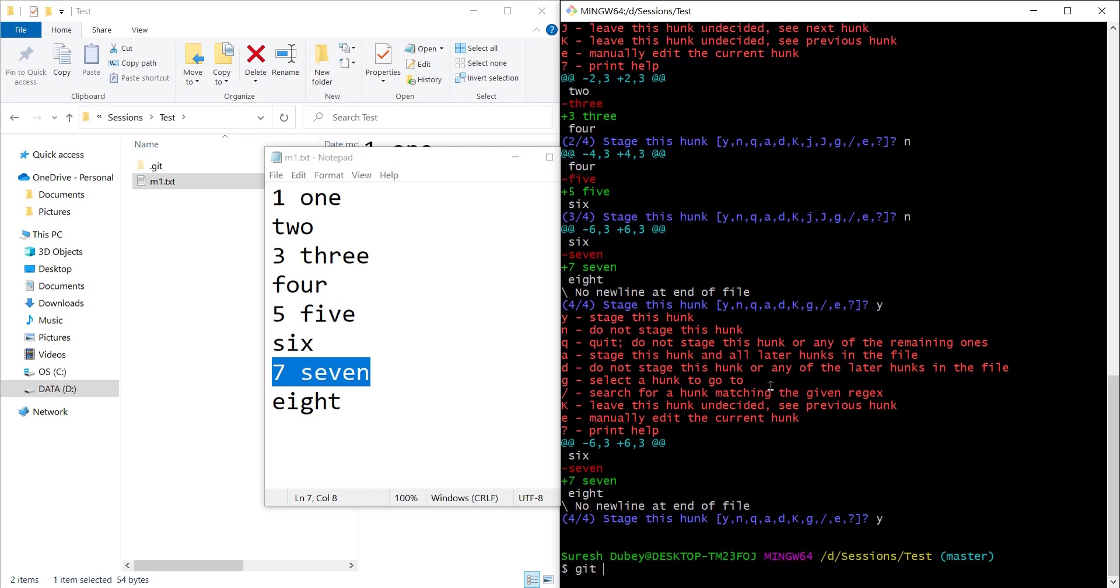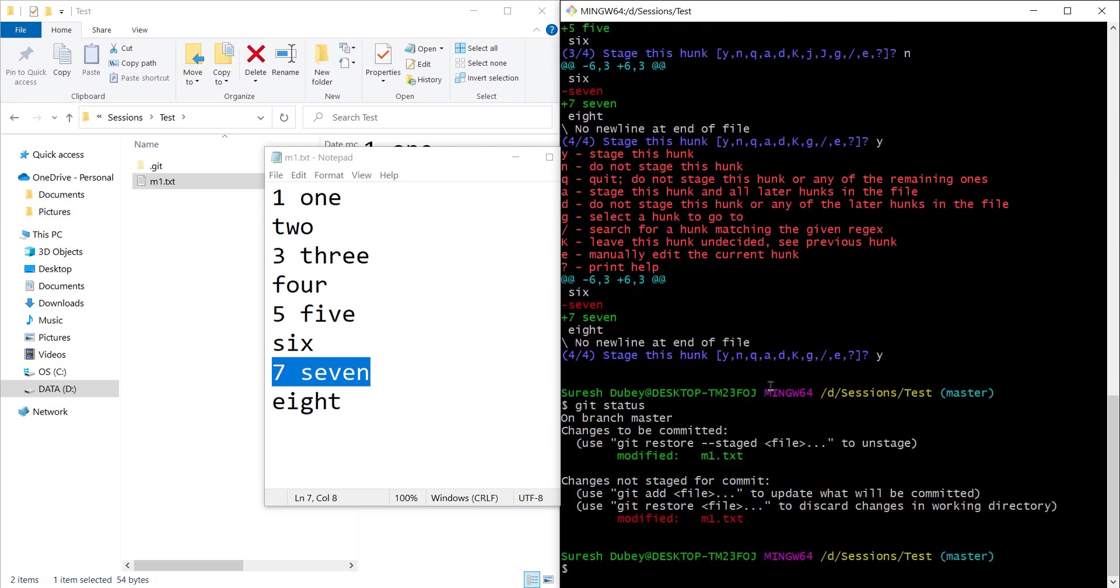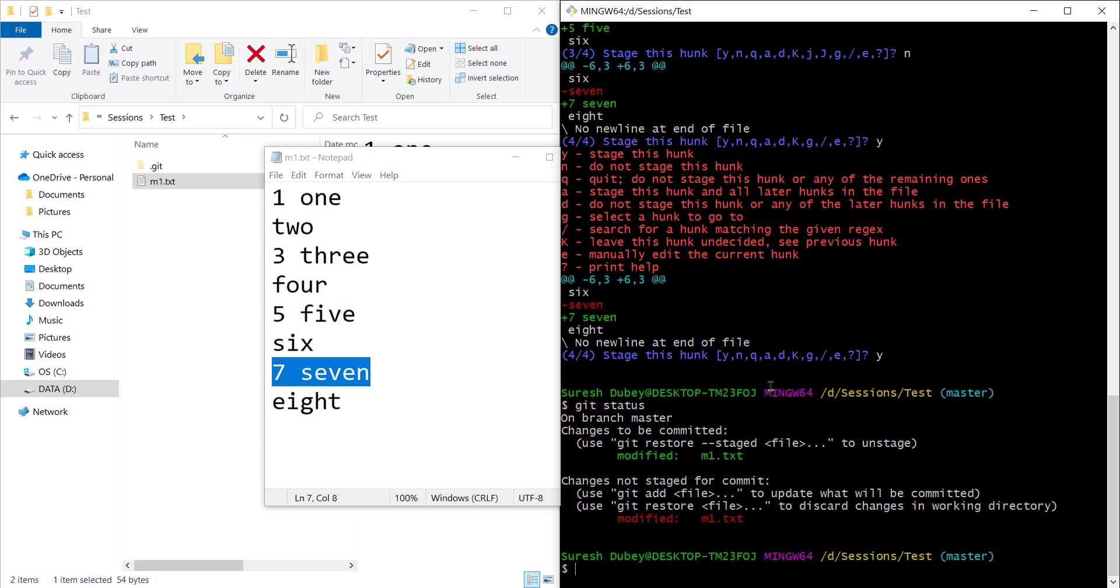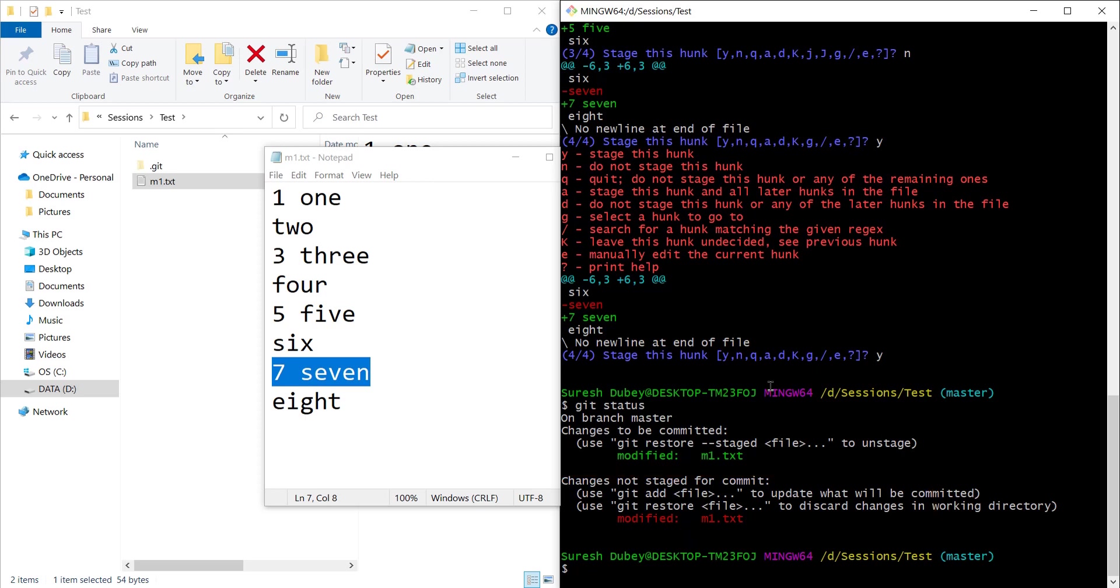If I do git status then we can see m1.txt is available in the staging index as well and m1.txt is also available in the working area because we left a few changes as is in the m1.txt. From here we can commit.